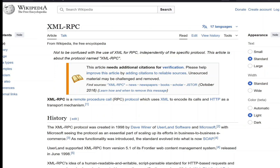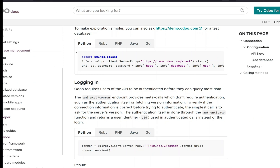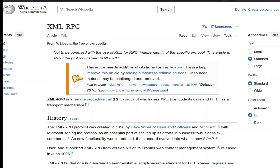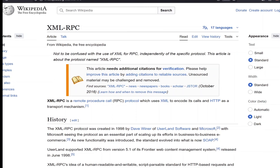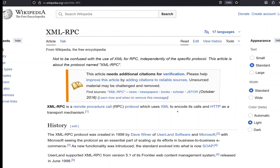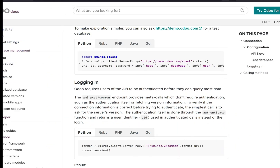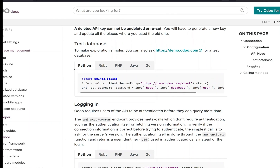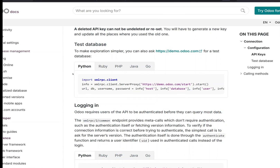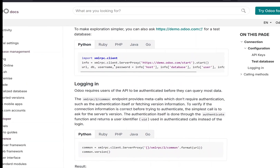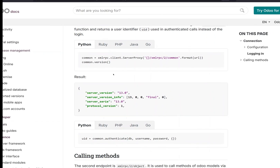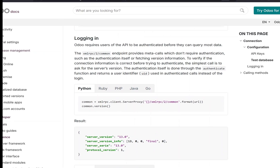In this video we are going to talk about XML-RPC and how we can use this to update some records in our Odoo, to access and update the information within our Odoo database. XML-RPC is basically a remote procedure call protocol which uses XML to encode its calls, so we can access and read or write some of the data to our database. You can find the documentation available on Odoo docs.